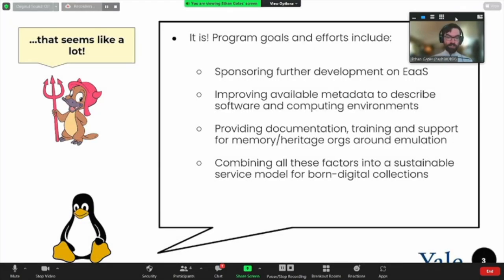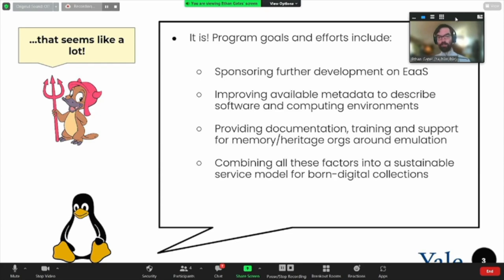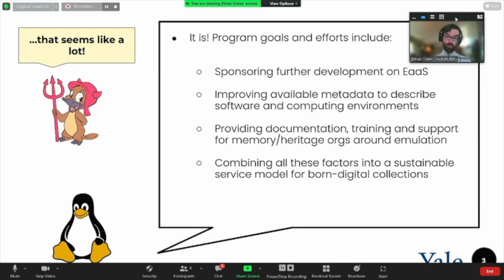We've been going for four years, so that's two rounds of funding, which has covered, among other things, new features for EaaS — that open source framework — including the ability to exchange data in the form of software and emulated environments, kind of like virtual machines, between installations of Emulation as a Service via the Open Archives Initiative Protocol for Metadata Harvesting. It also includes a new web client for Emulation as a Service with improved user experience and UI design. We've also been using the EASI platform to gather information about historical software and feed that metadata into Wikidata via the Wikidata for Digital Preservation Project.